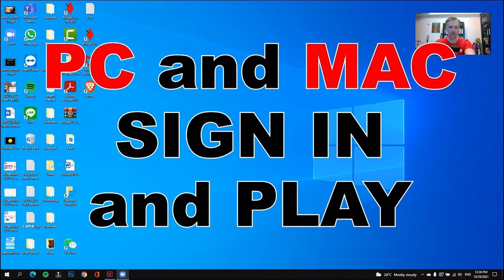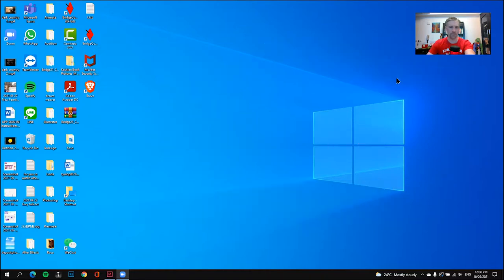Hello, everyone. My name is William, and today I'm going to be showing you how to get on to the Bridge21 app. When you first turn on your computer, your laptop, or your Mac, the first thing you need to do is open up one of your browsers.